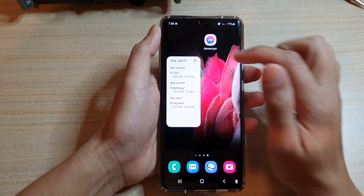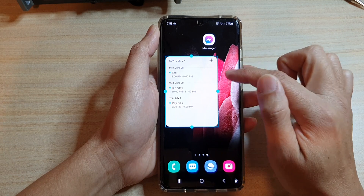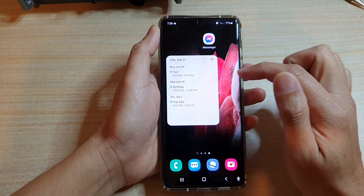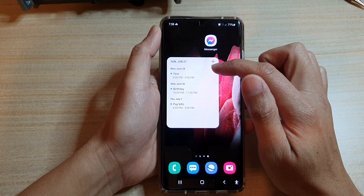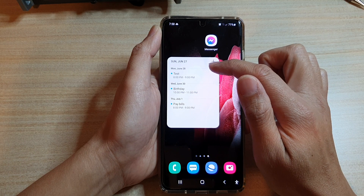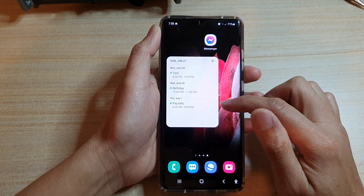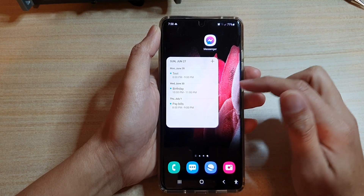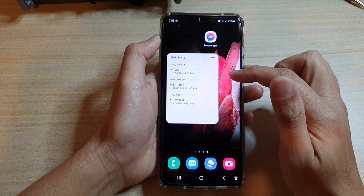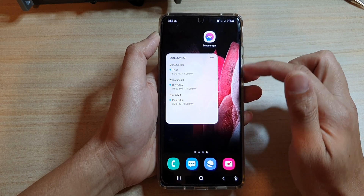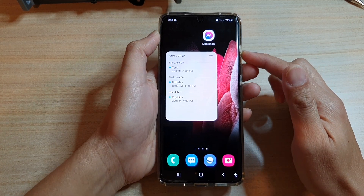Now you can see in the calendar list widget it will show all the upcoming events in a calendar. And that's it — that's how you can add a calendar list widget to the home screen on the Galaxy S21 series.